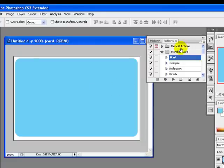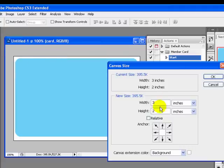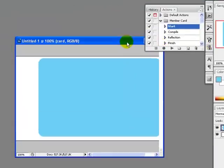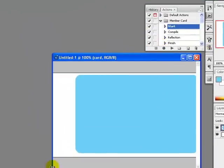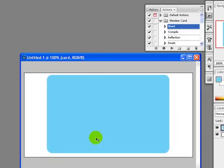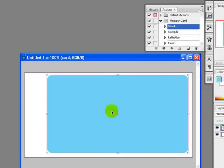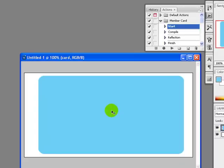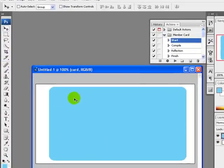We will again increase the canvas size. Go to Image > Canvas Size and increase the width to four inches. Now the canvas is much bigger. Again I will press Ctrl+T to get Free Transformation and drag outward to the right and left. This gives us our 3D signboard shape.